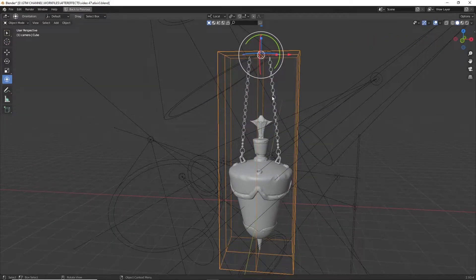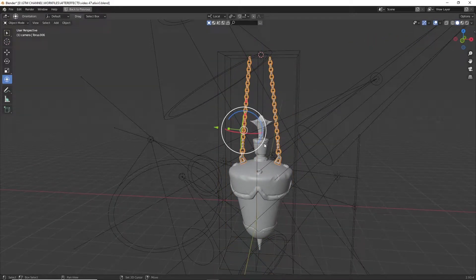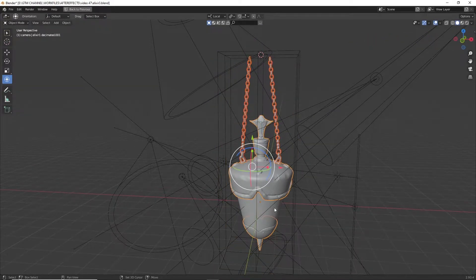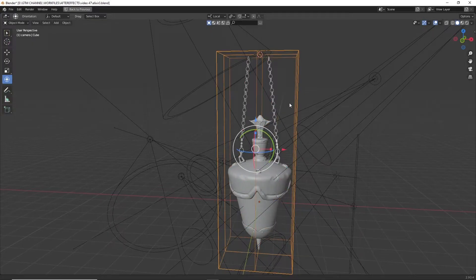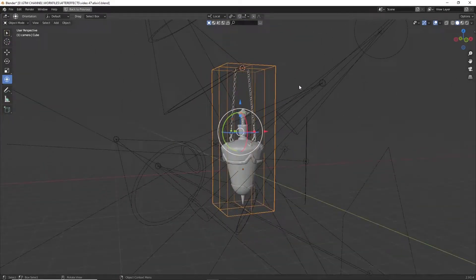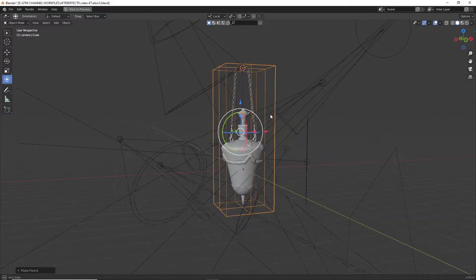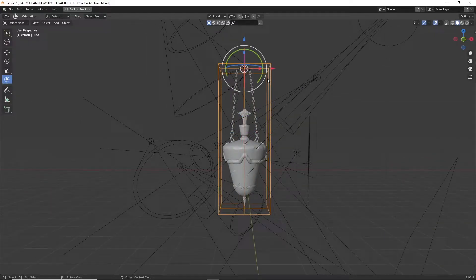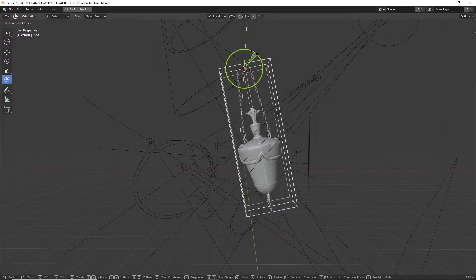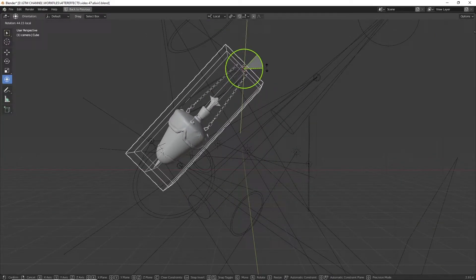We need to parent all elixir bottle objects to the cube. To do that, first select all the elixir bottle objects, and lastly select the cube. Press Ctrl+P and select Object Keep Transform. By doing that, we can easily animate the whole object.